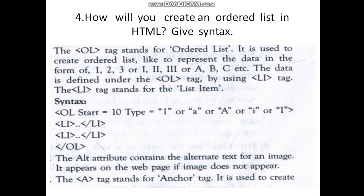Today we are going to see Lesson 6, fourth question: How will you create an ordered list in HTML? Gives syntax.